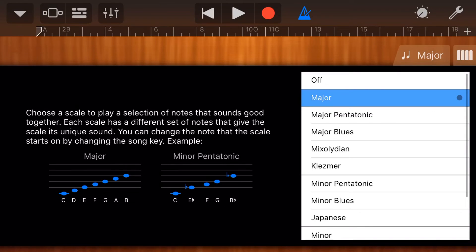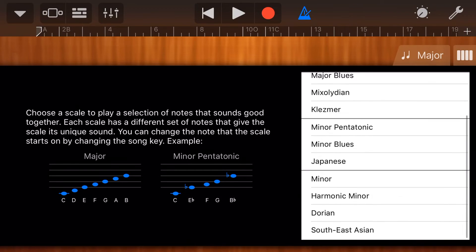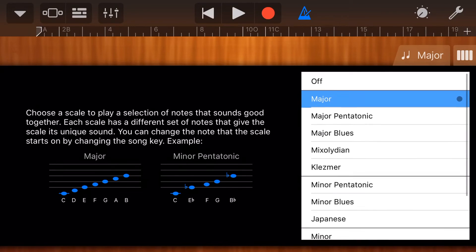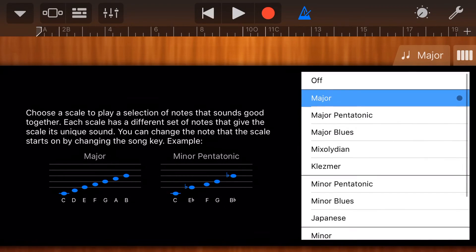We've only explored the major scale here, and there are many other scales we don't have time to cover in this video. Dan Baker over on his channel has an amazing video where he goes through each one of these scales and tells you all about them — I'll link to that video at the top and in the description below.